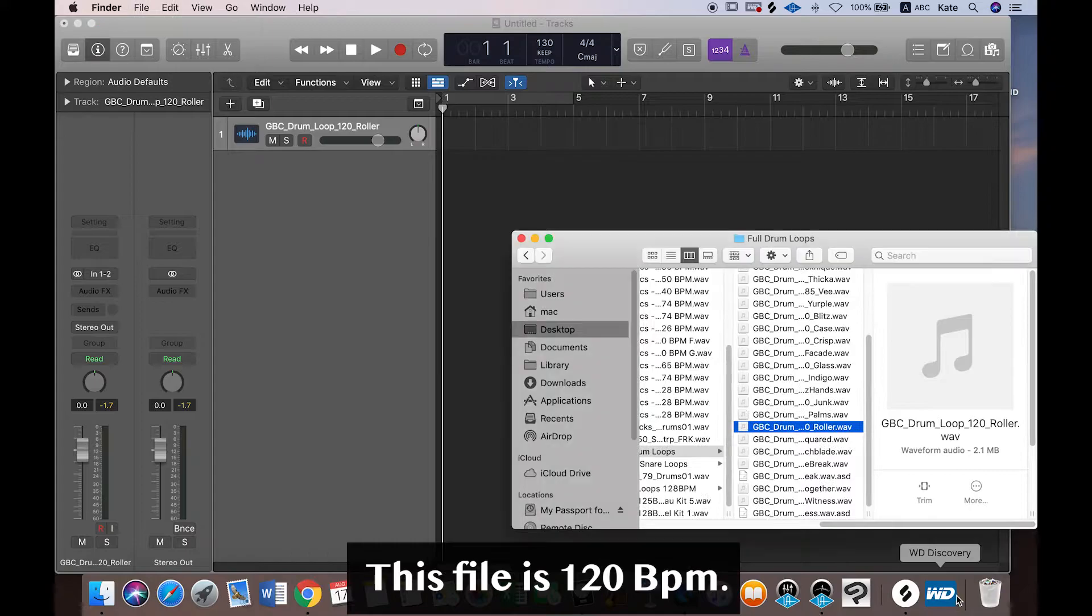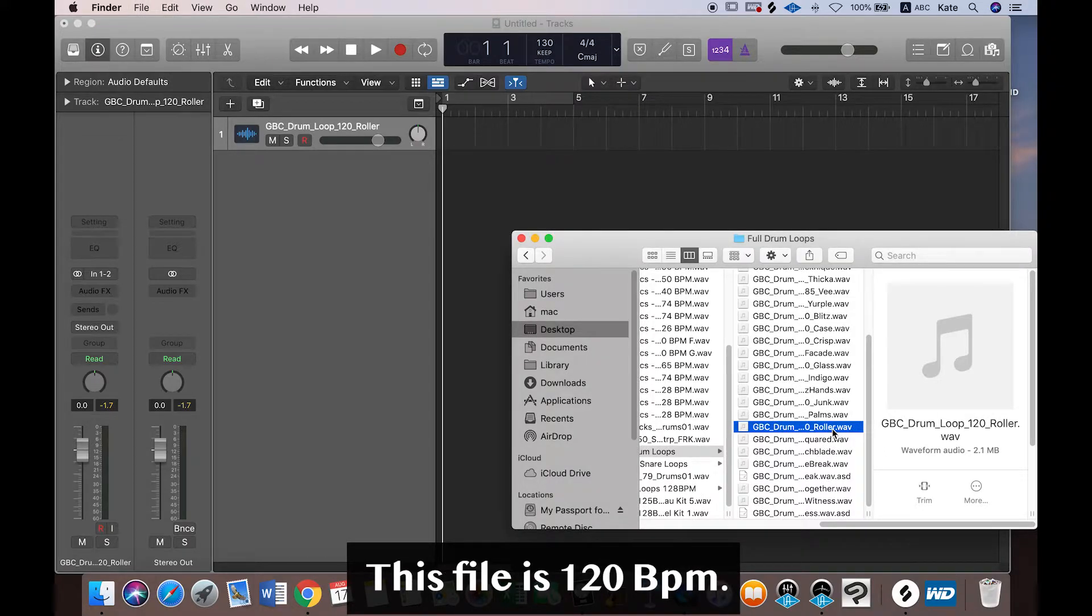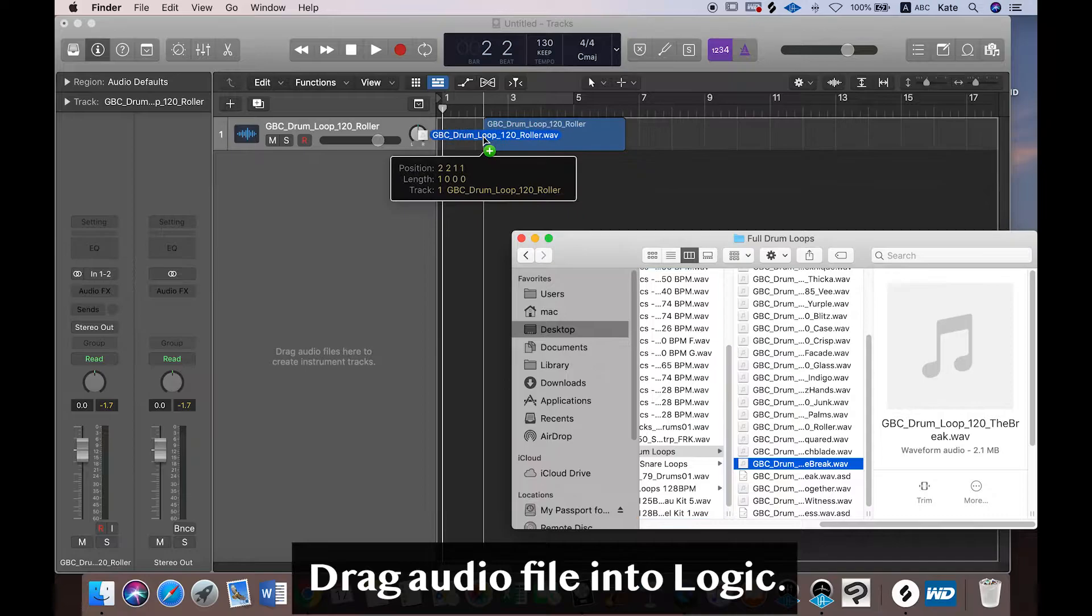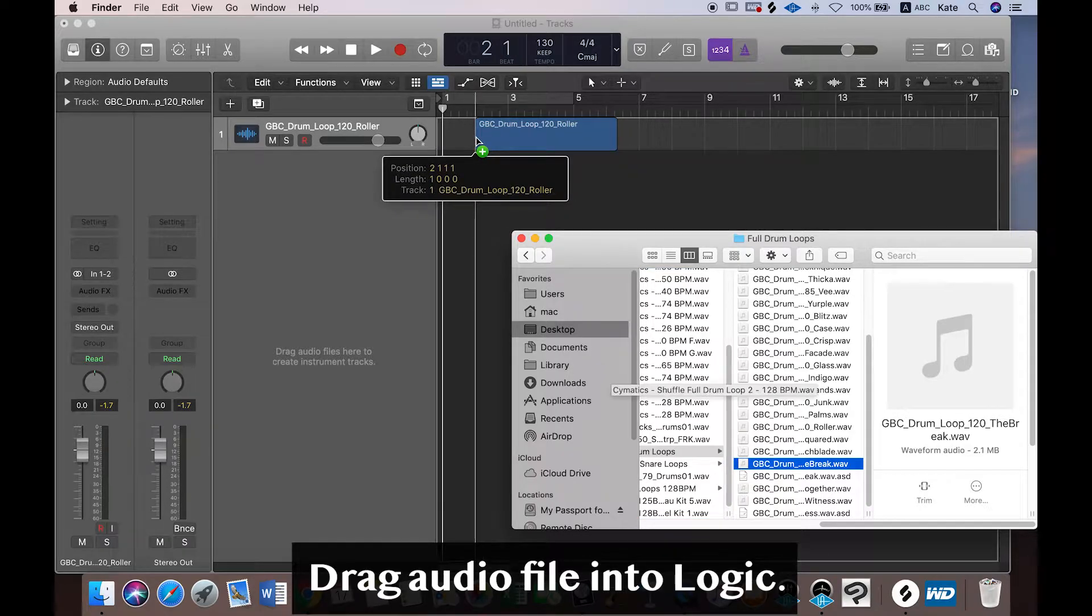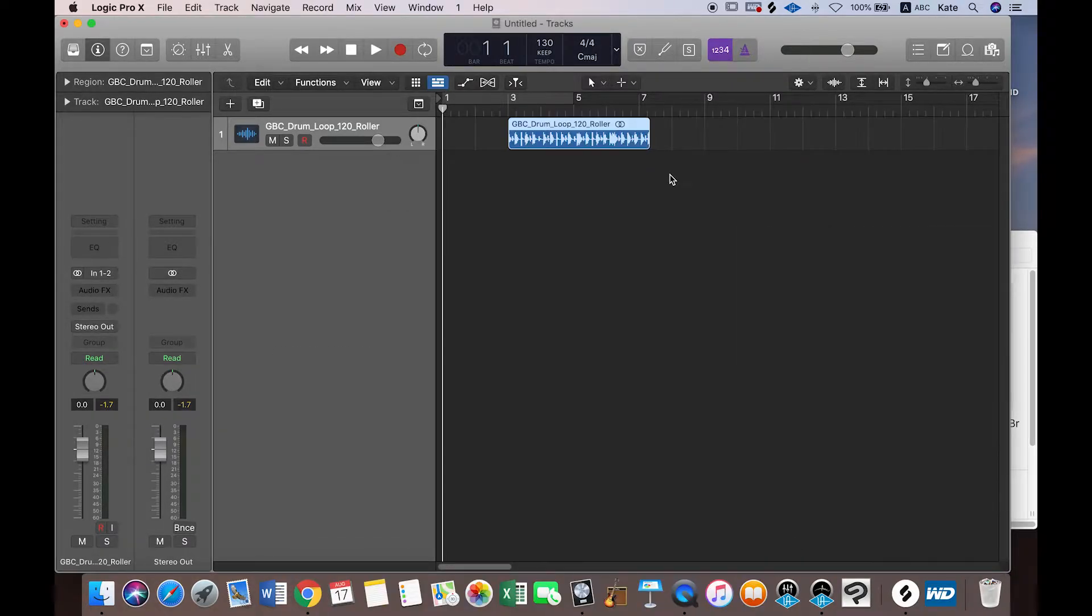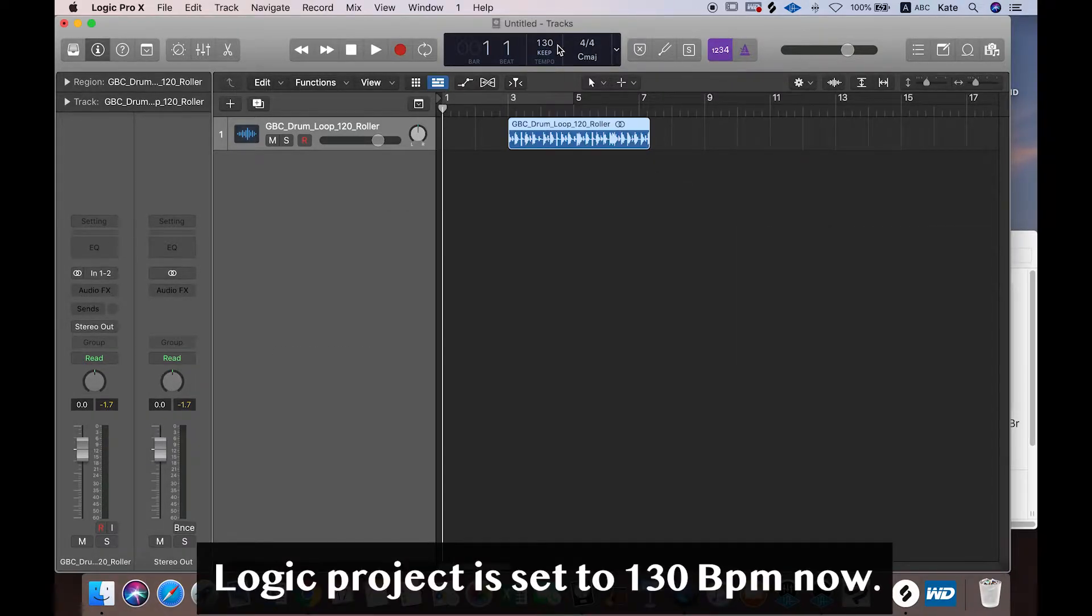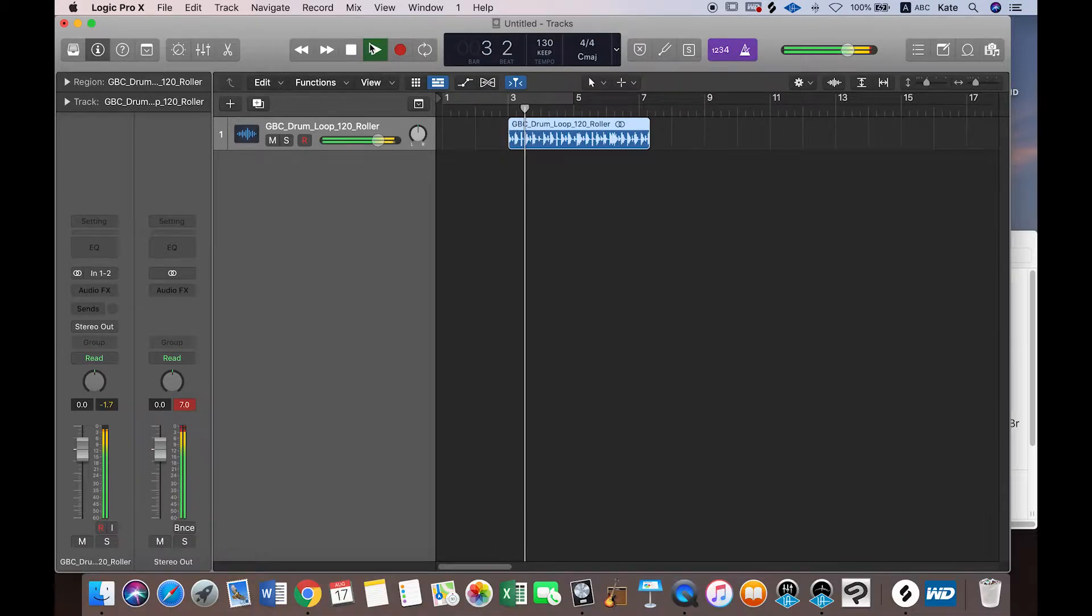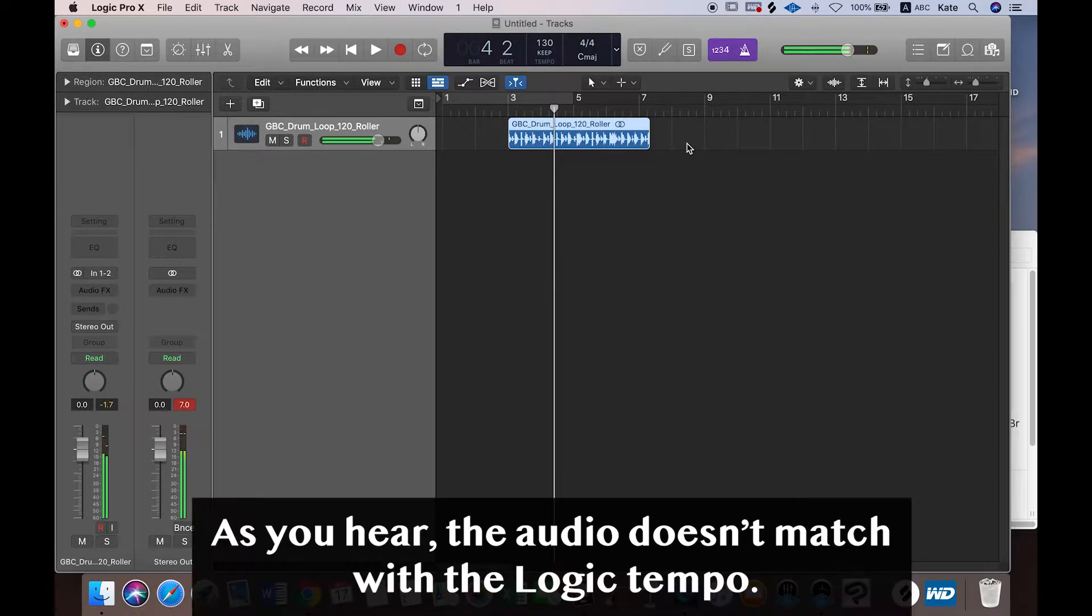This file is set to 120 bpm. I'm gonna drag this audio file here, and Logic Project has 130 bpm here. Let's listen to this audio file with metronome. Okay, as you hear, it doesn't match.